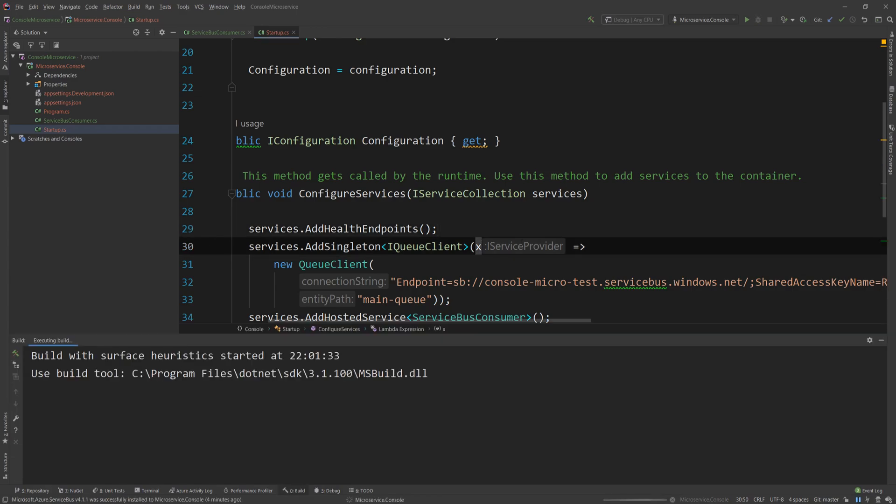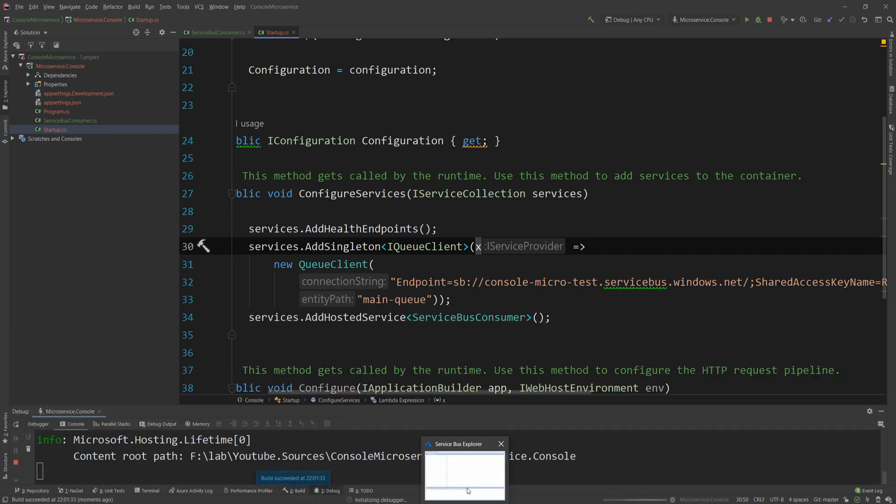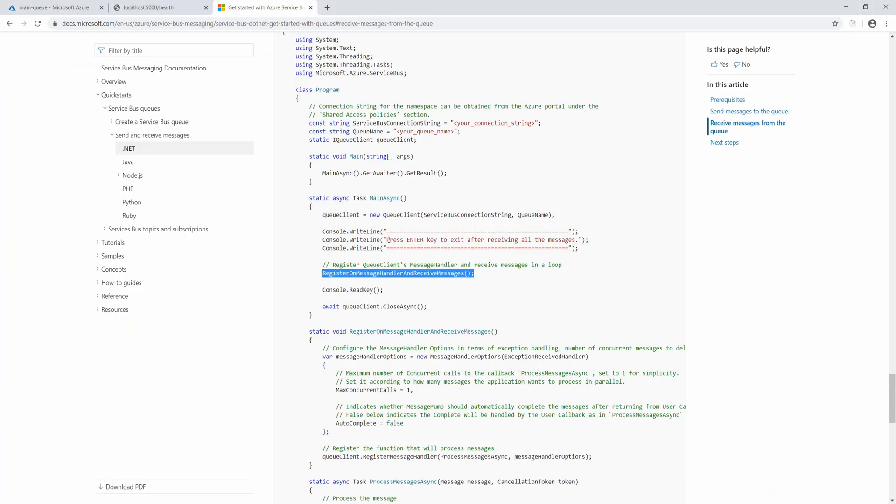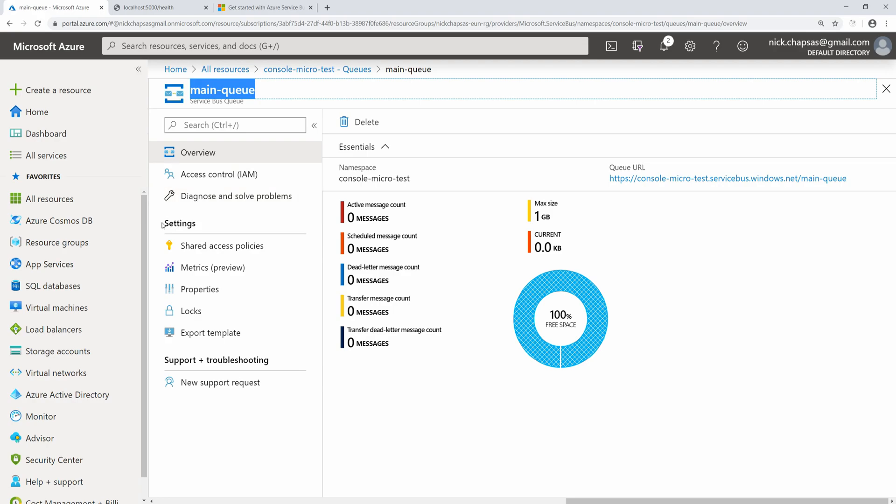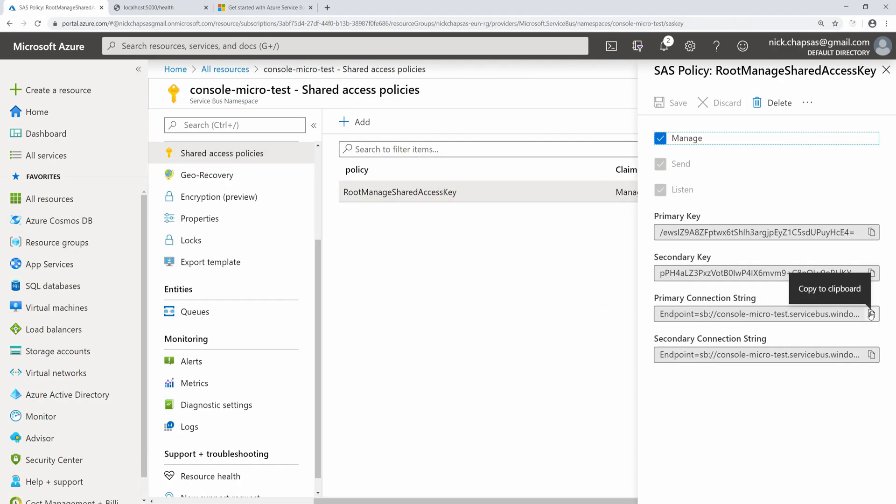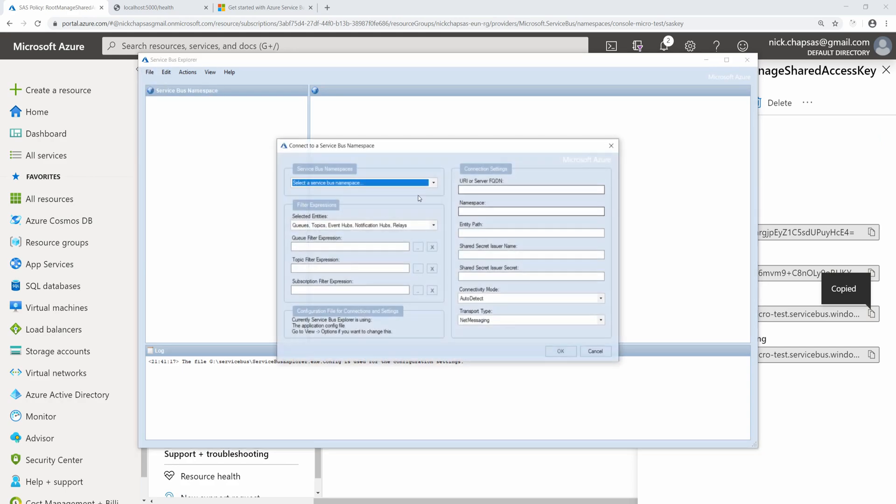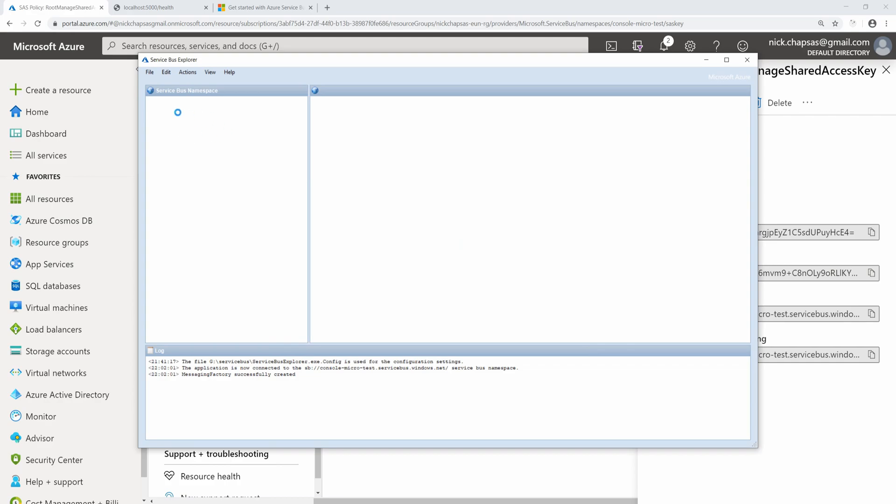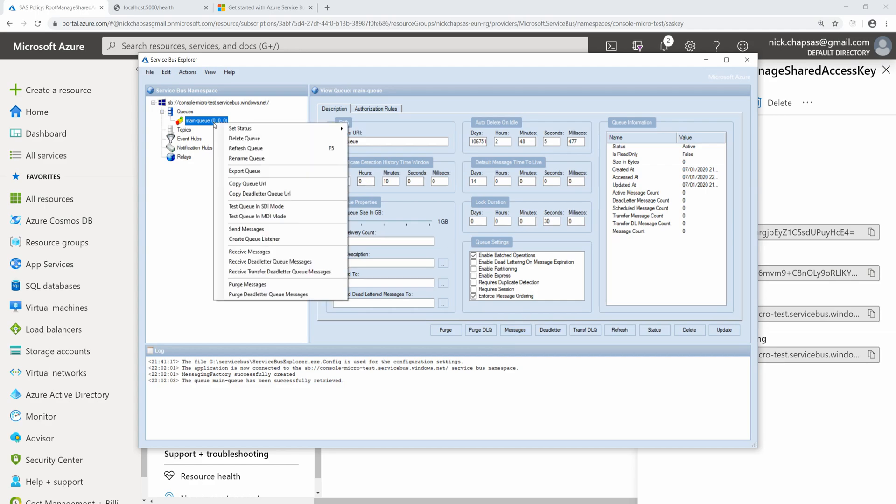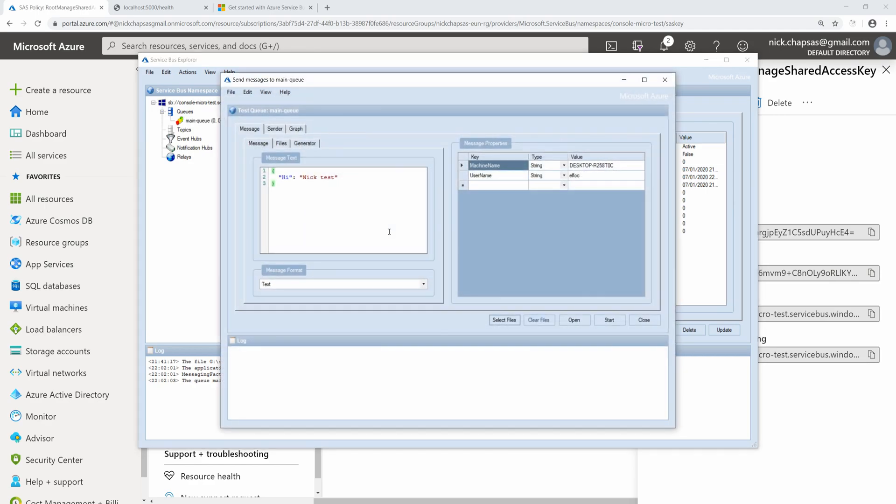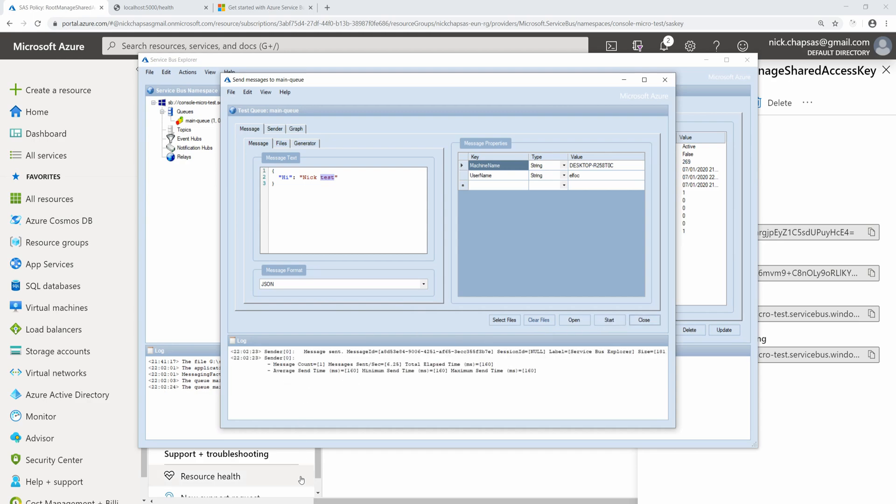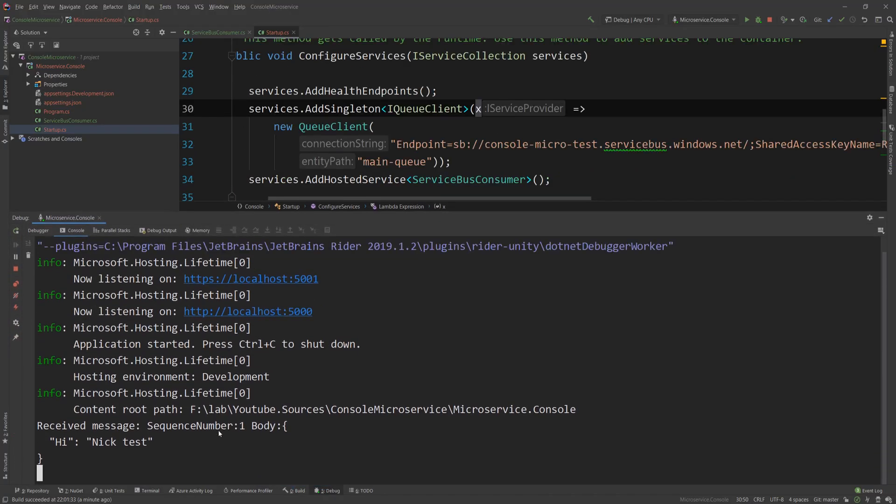And I will go on the Service Bus Explorer utility that you can find in the description down below as well. It's an open source project. And then if I copy the connection string, which should be around here, then I can just connect to that, click on that, and say okay. And then I should be able to see my queue. As you can see, my main queue is visible now, and I can start sending messages. So I'll do right-click, send messages, and I'm going to send a test message. So hi is the property name, and then the content is this, and the format will be JSON. So I'm just going to start sending that, and I'm going to send a message.